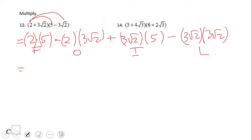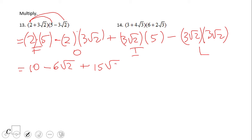Now let's simplify. Two times five is ten, minus six square root of two, plus fifteen square root of two. For the last term, three times three is nine, and square root of two times square root of two is two, giving us nine times two.